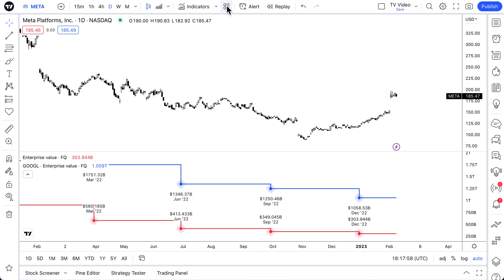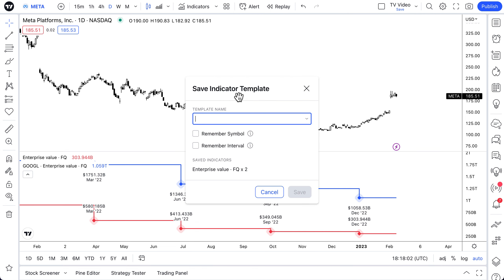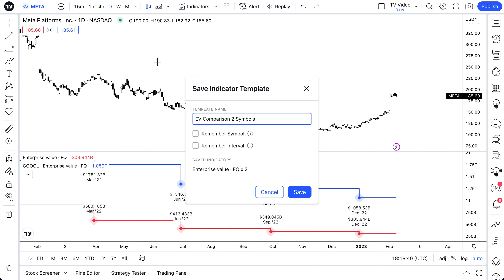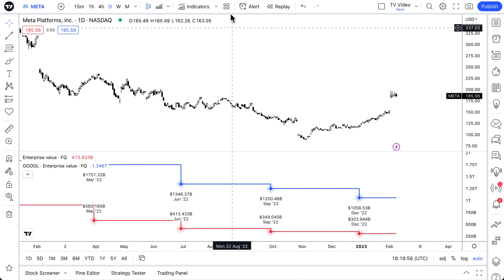Now what we see is the quarterly enterprise value for Google and Meta right here on a chart. We're going to save this by opening our indicator templates and selecting Save Indicator Template — we'll call this 'EV Comparison Two Symbols.' You can also attach the template to a specific symbol, meaning every time you open it, it'll take you back to Meta, but we won't do that since we want it to work across any symbol. You can also attach it to an interval, such as daily. We'll click Save.